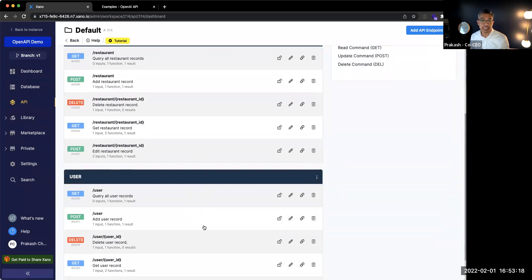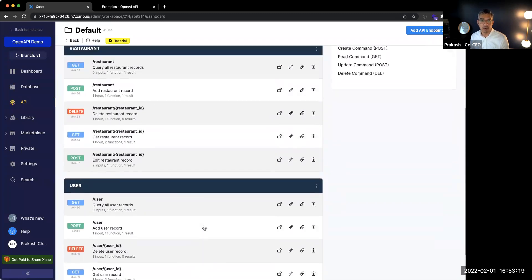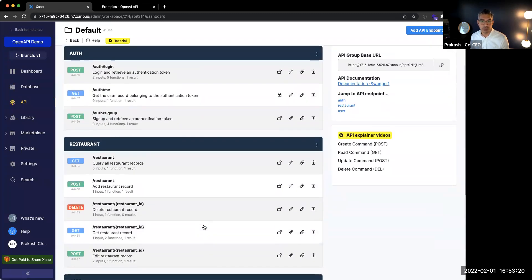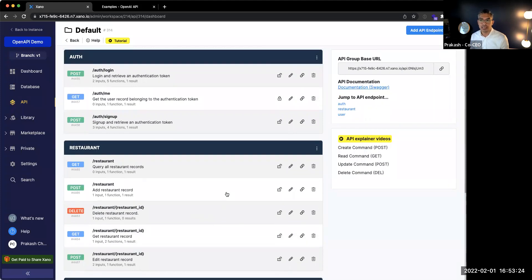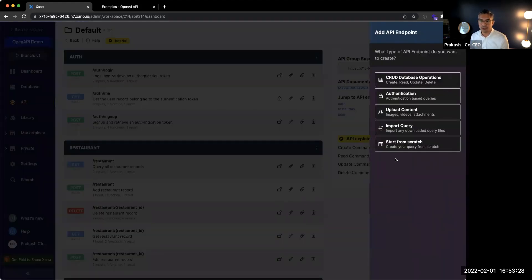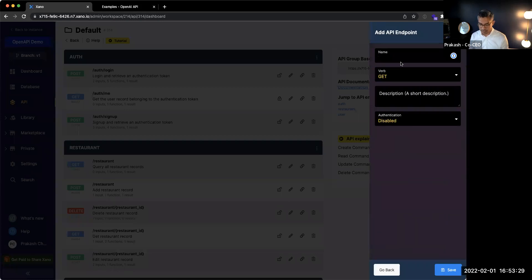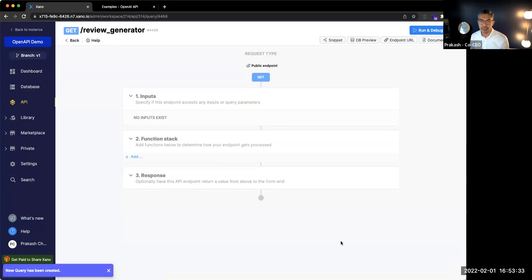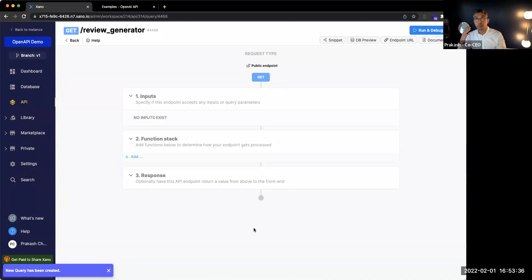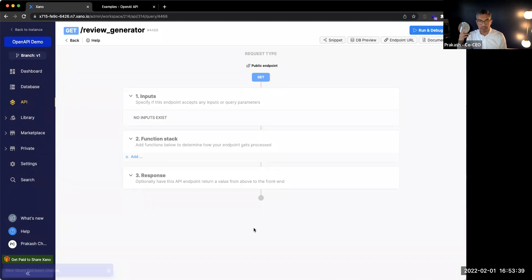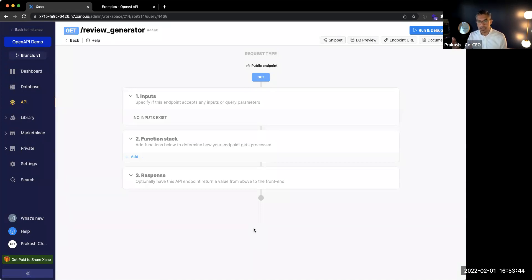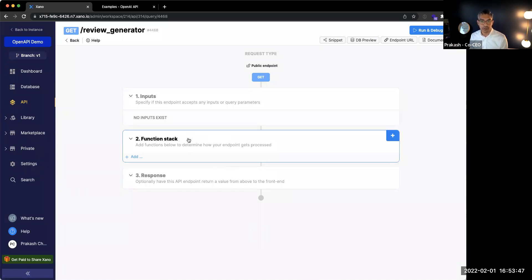And by default, we create all of the CRUD or create, read, update, delete operations for your API. For this example, we're going to create a new API endpoint. And I'll call it review generator. And I'll go ahead and click save. So I think that when we think about creating an API endpoint, you kind of have to think through the business logic. And so in this case, we want to call an external API. And so calling an external API, we can use the function stack.